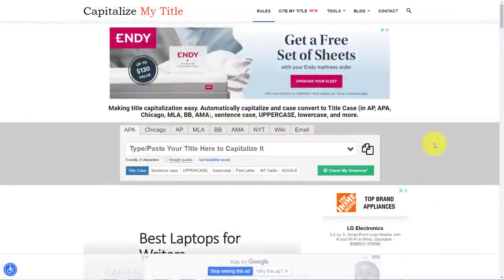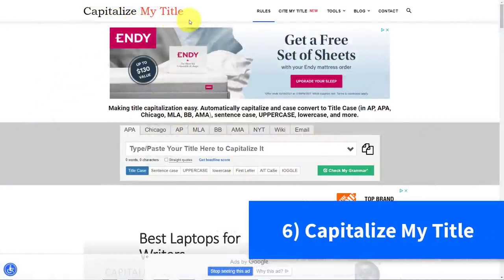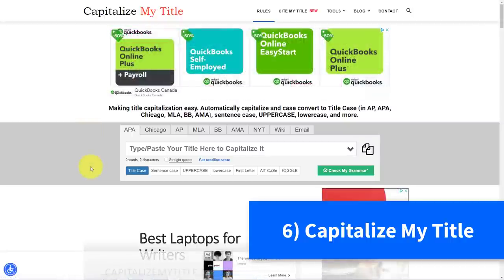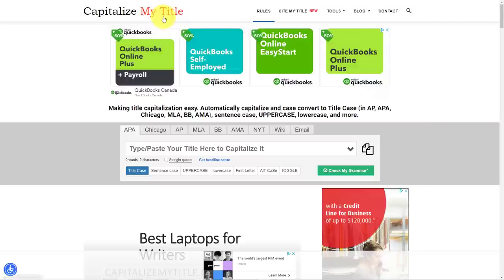Now sticking with titles for a moment, another website that I use on a regular basis is Capitalize My Title. How often have you been preparing a title or a headline and then looking at it and asking yourself, should I capitalize this word or that word? Should that be lowercase or should that be uppercase?